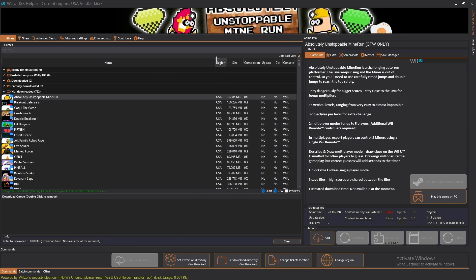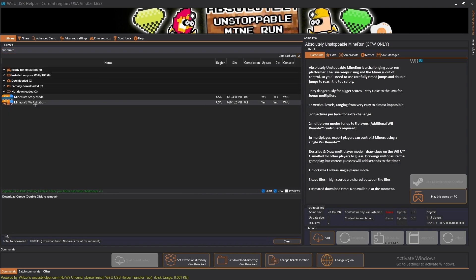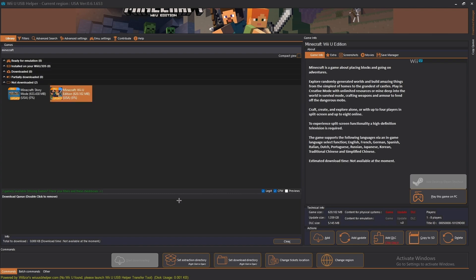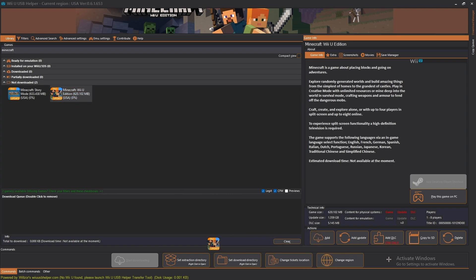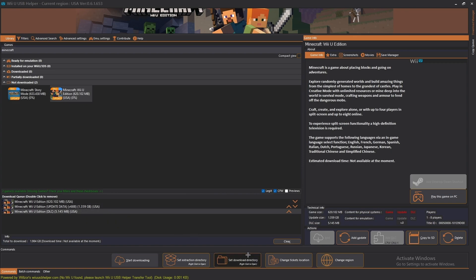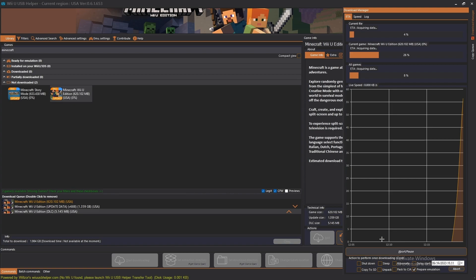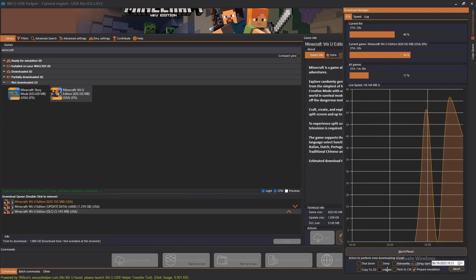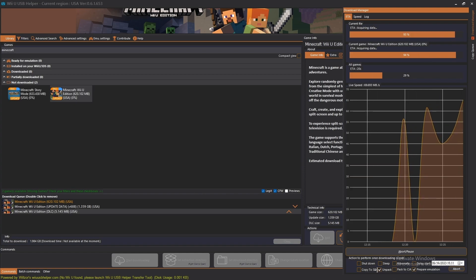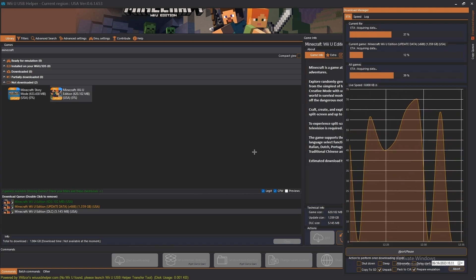After you've followed the tutorial and gotten USB Helper installed, you're going to want to download Minecraft Wii U Edition. This is the reason most people are watching. Search for Minecraft Wii U Edition, click it, then add the update and the DLC — so you get the DLC and update for free, which is pretty cool. You get all the skins and everything. Click Start Downloading, then click Prepare for Cemu Emulation, and also click Unpack. So it'll download and unpack everything.